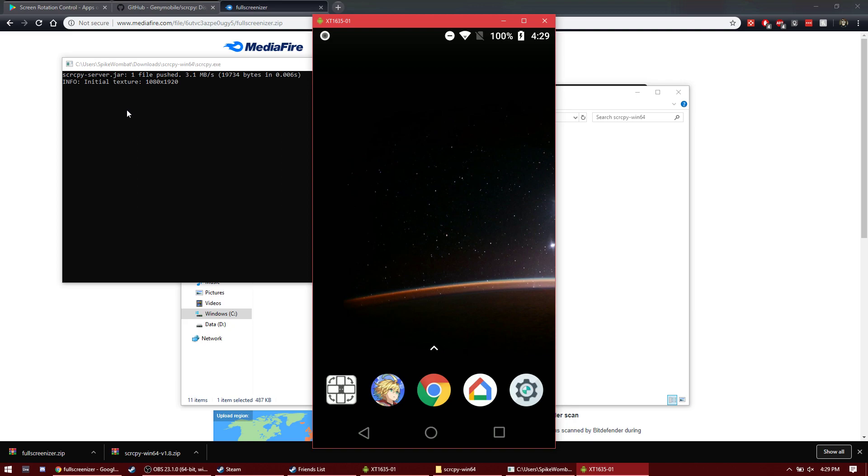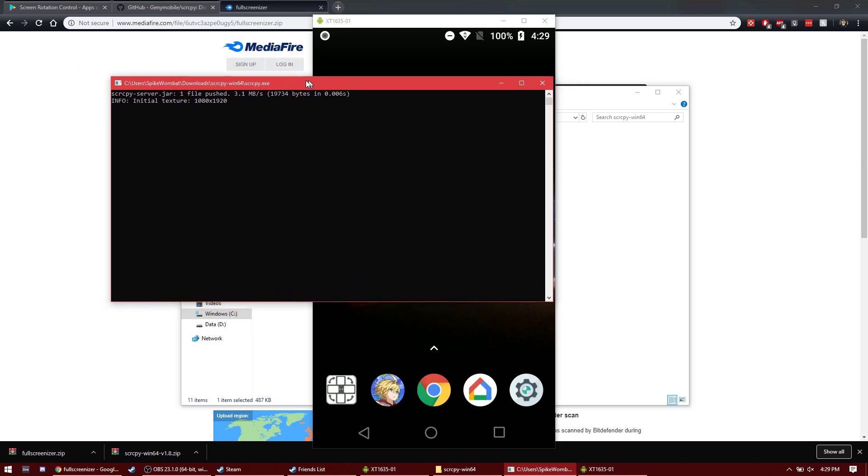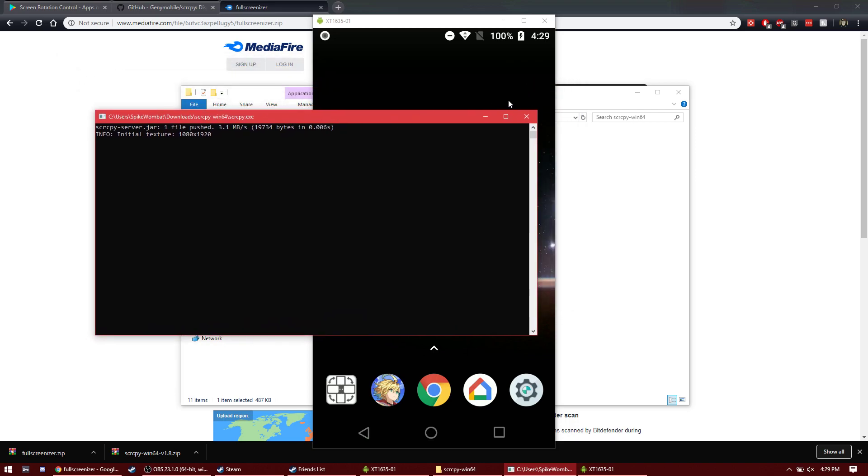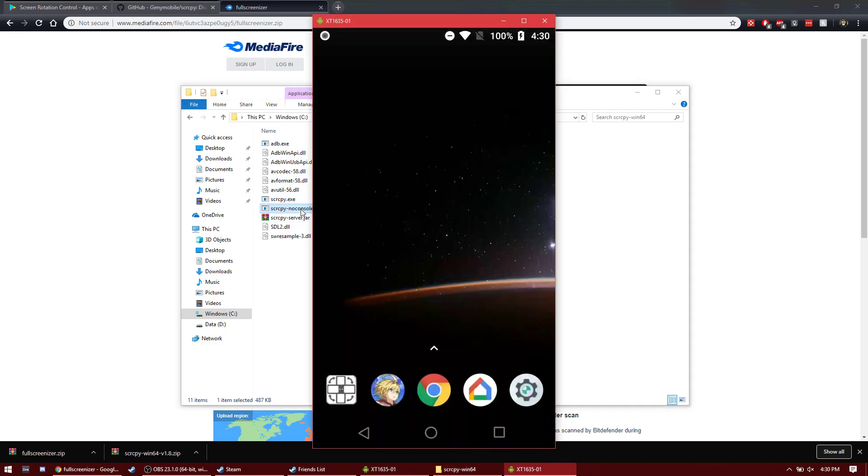and then once it's allowed, it should work just fine. And if you don't want this command prompt window to open up every time, you just open up this no console one, and it opens up like that.